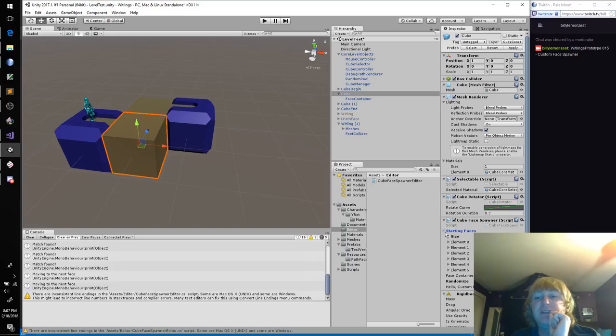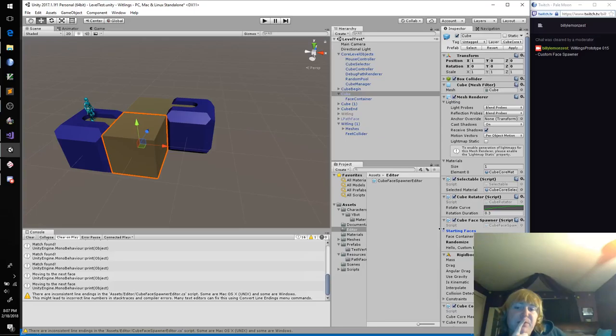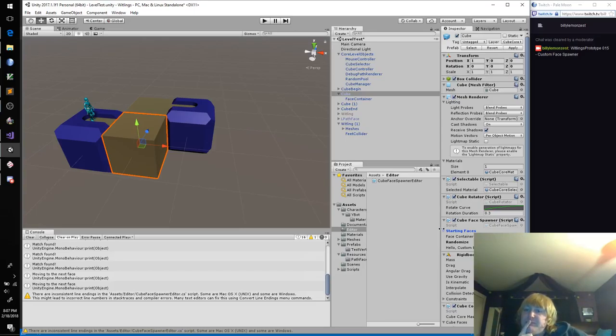And so hopefully this loads without any errors. I look at my cube, and here we go. You can see, Hello Custom Editor.